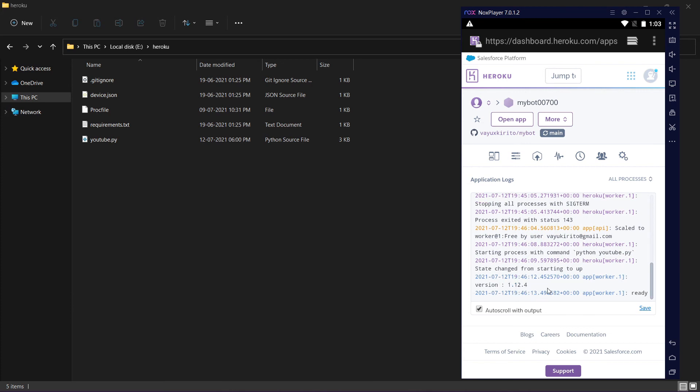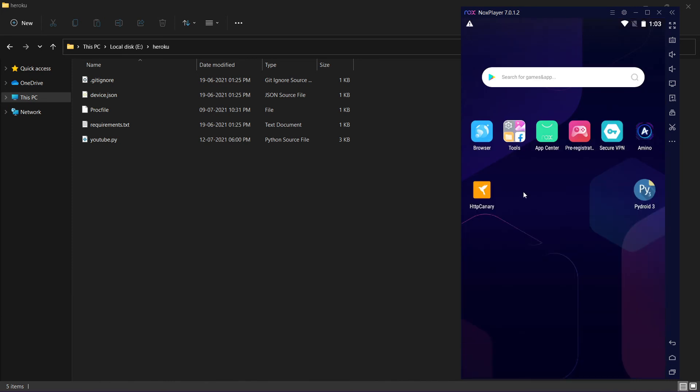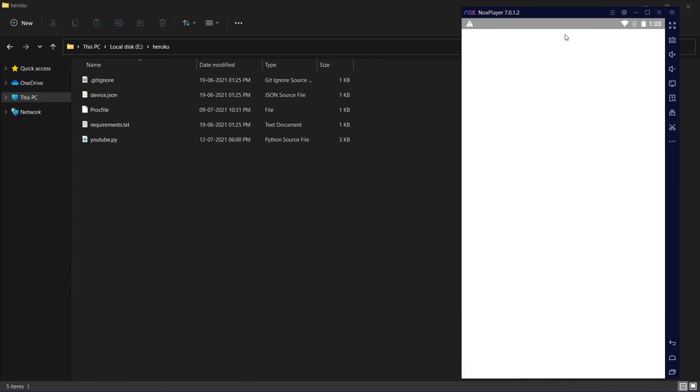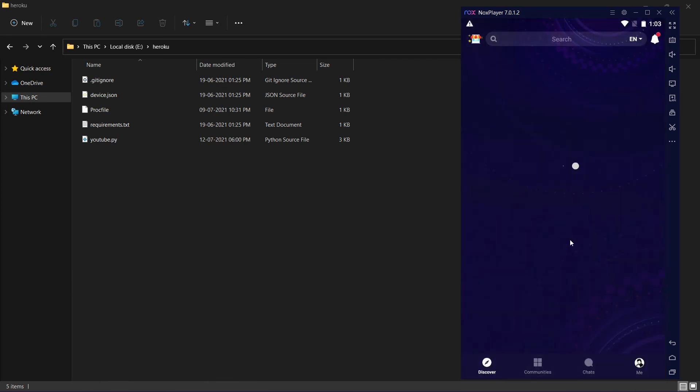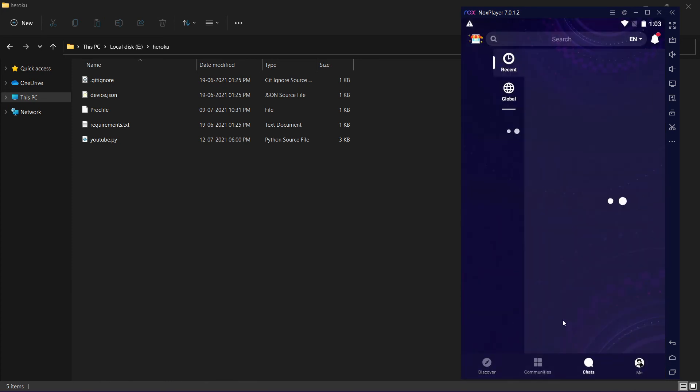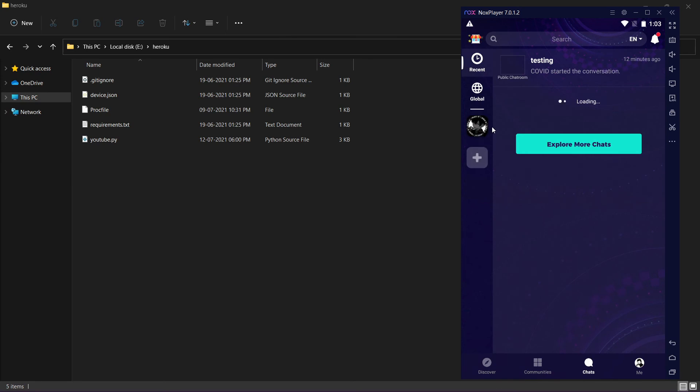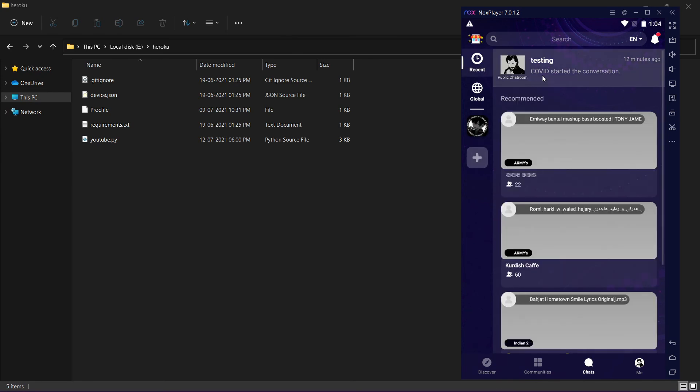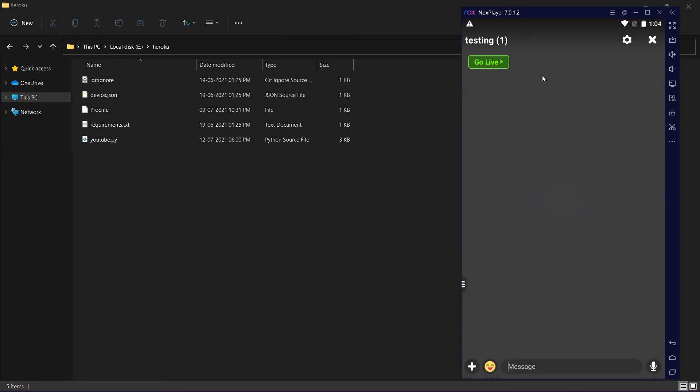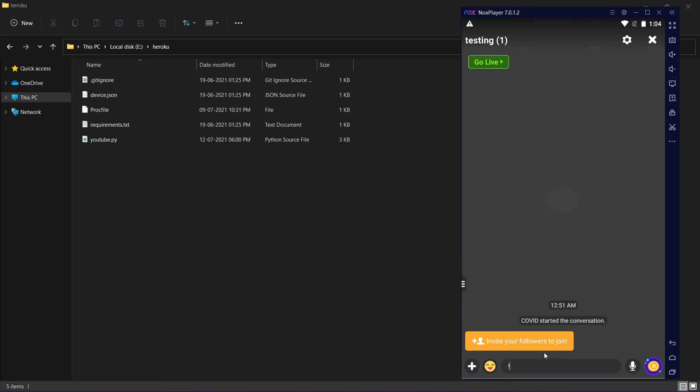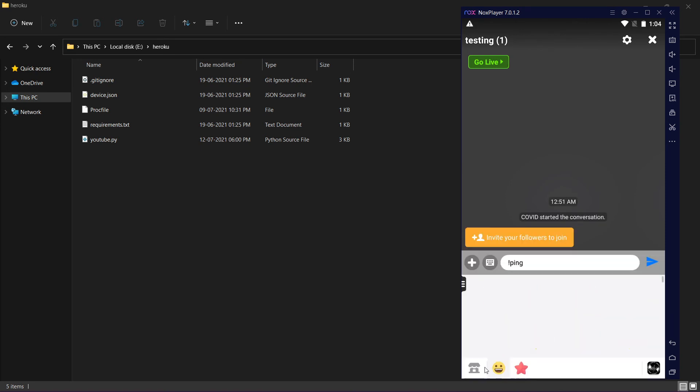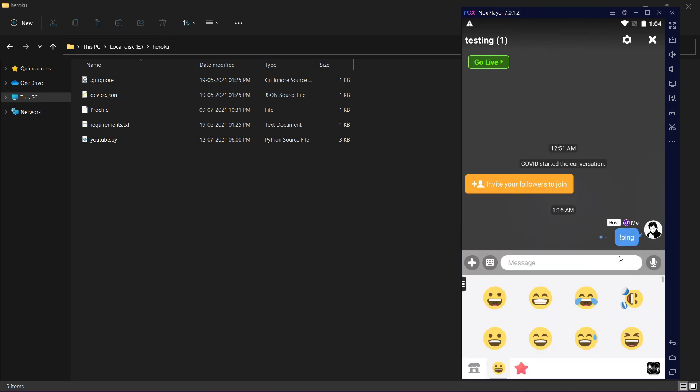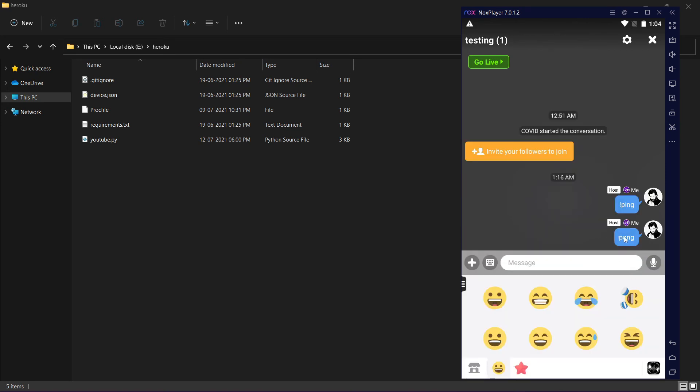Let's test this. Let me open my Amino. I'm testing. The command is ping I guess. Yes, it's working.